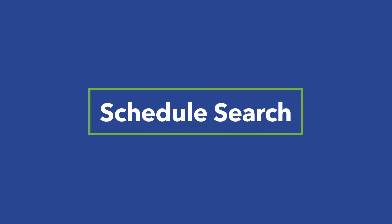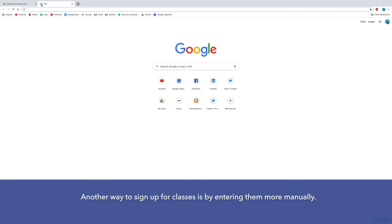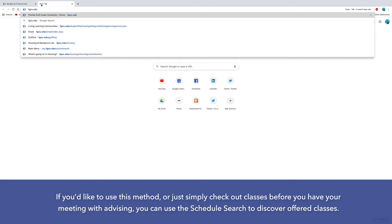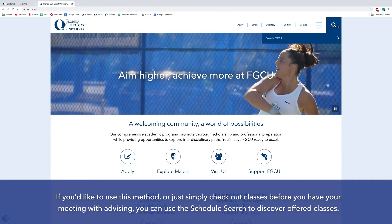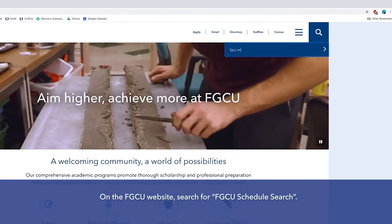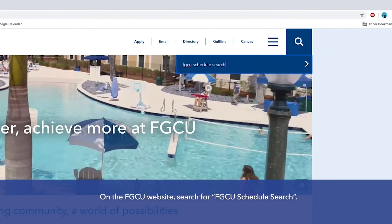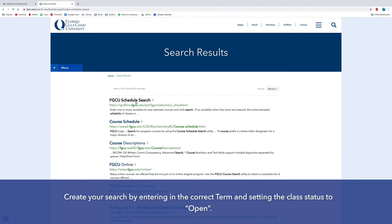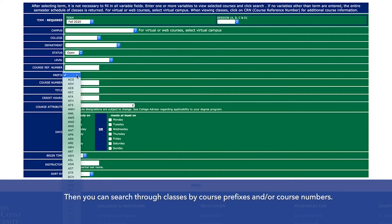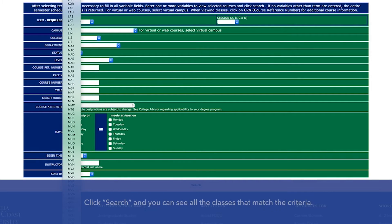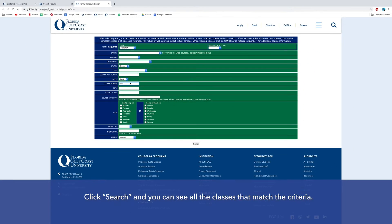Another way to sign up for classes is by entering them more manually using Schedule Search. If you'd like to use this method, or just check out classes before your advising meeting, you can use Schedule Search to discover offered classes. On the FGCU website, search for FGCU Schedule Search. Create your search by entering in the correct term, setting the class status to Open, and then search through classes by course prefixes and/or course numbers.